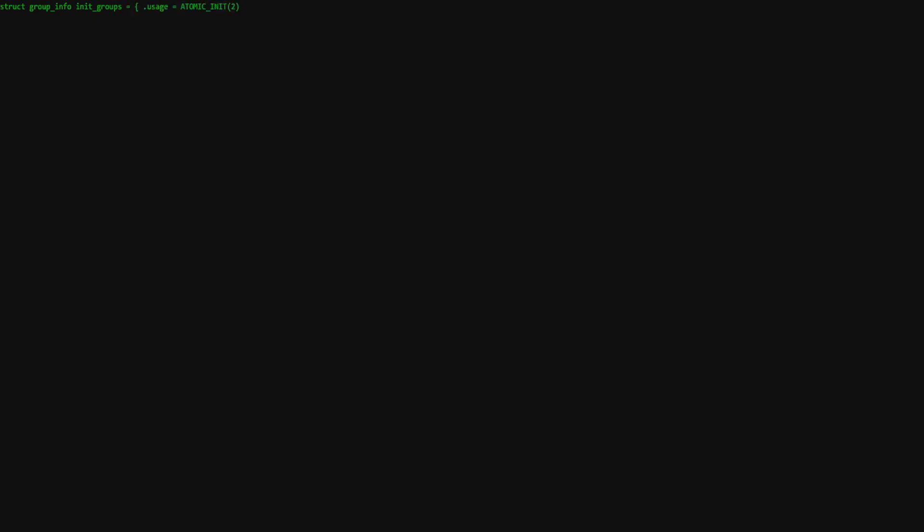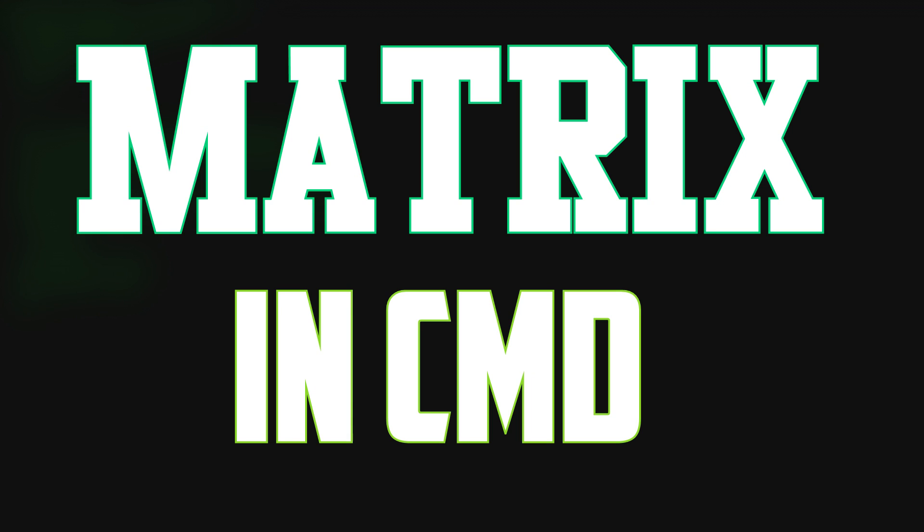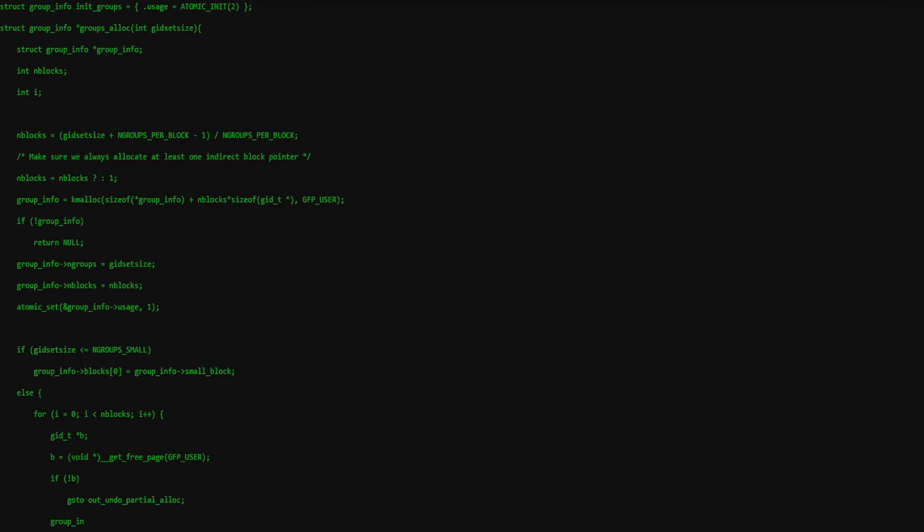What's up guys, Anmol Varma here, and welcome to a brand new video on the channel. In today's video I'm going to be showing you how you can create a falling matrix code effect in CMD.